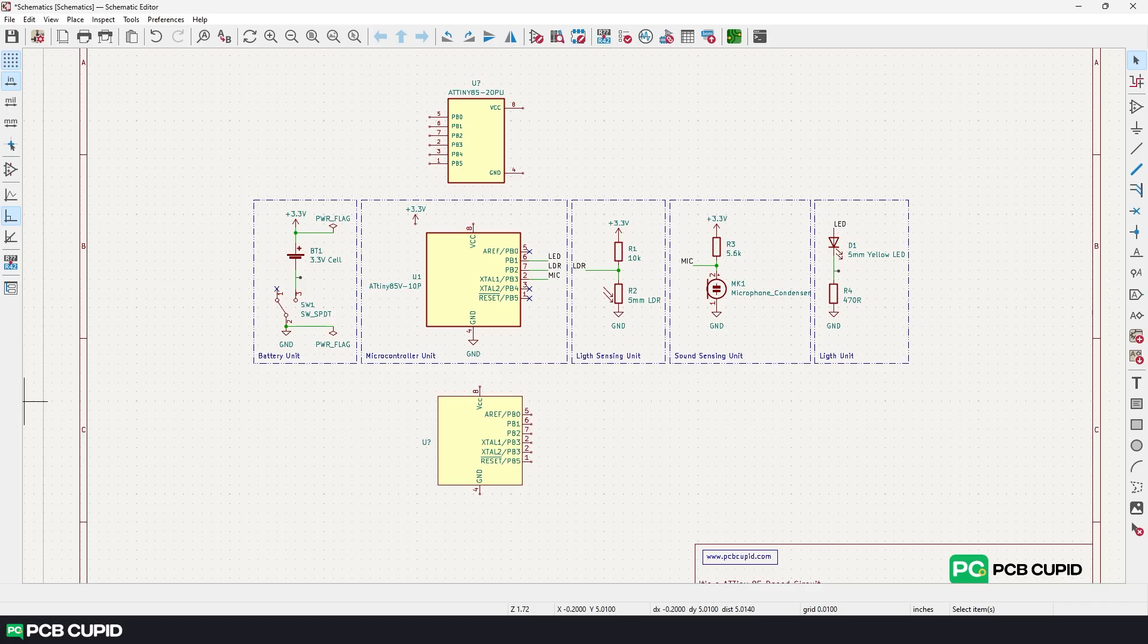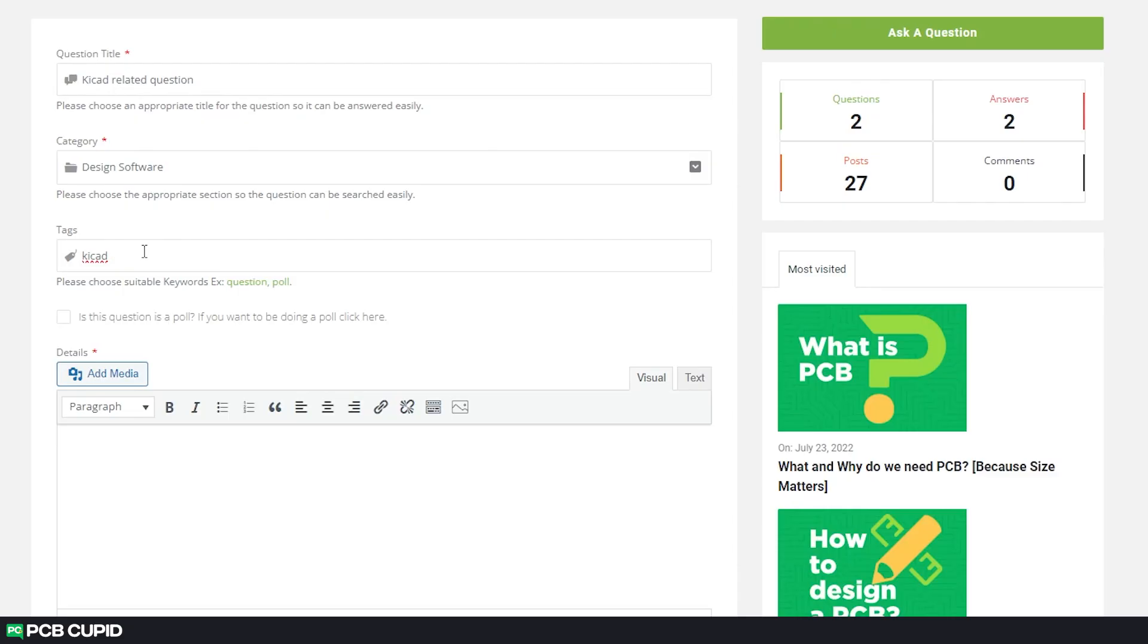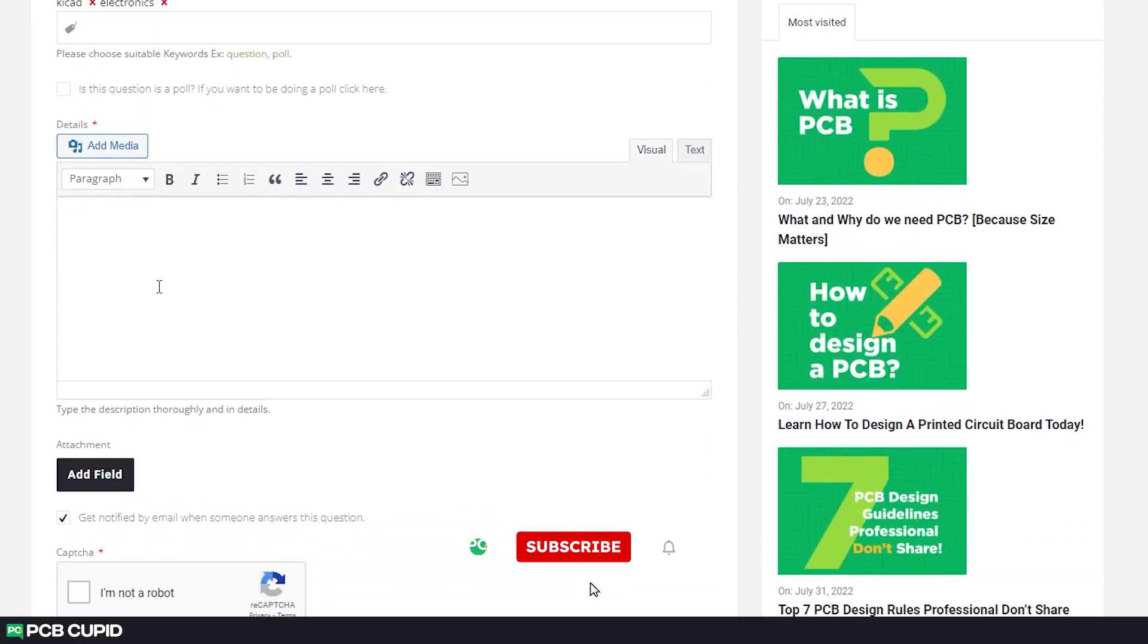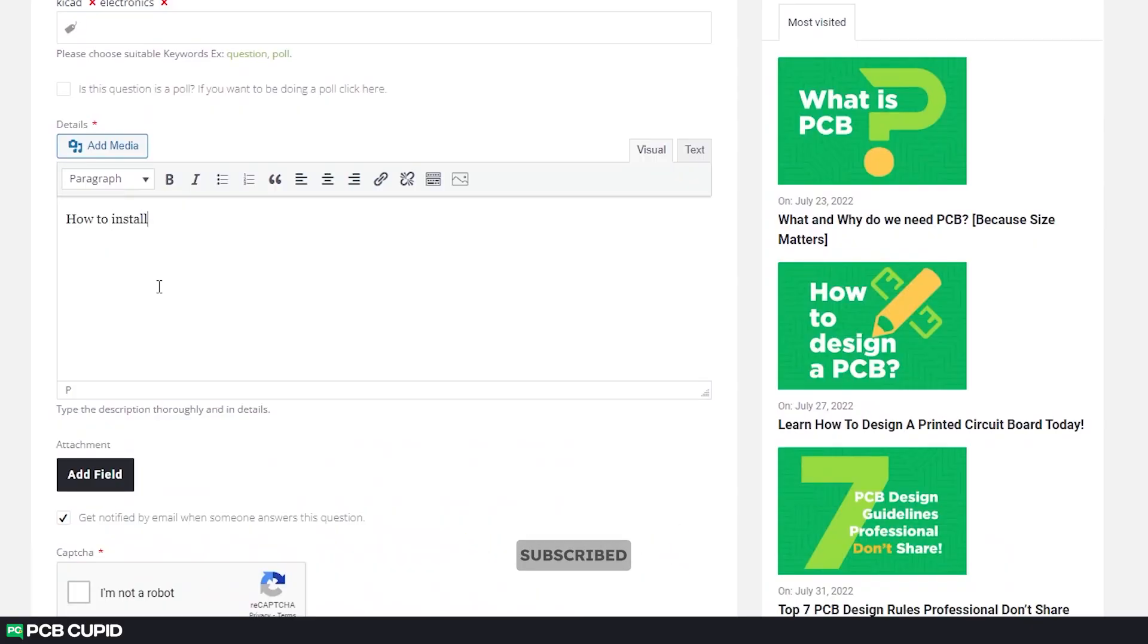In the next video, we'll see how we can make custom footprints using similar methods and also trying to keep up with KiCad's library convention. Until then, if you have any questions or doubts, you can always reach out to us at PCB Cupid Q&A. If the video was helpful, like and subscribe to the channel and also share it with people who might love this kind of content. Until then, keep learning and keep creating.